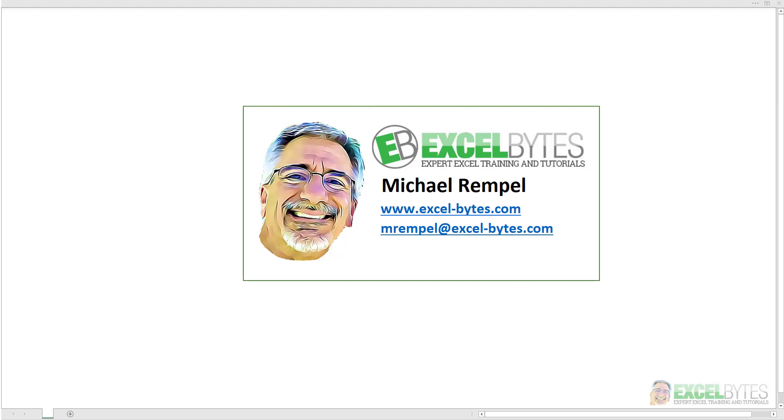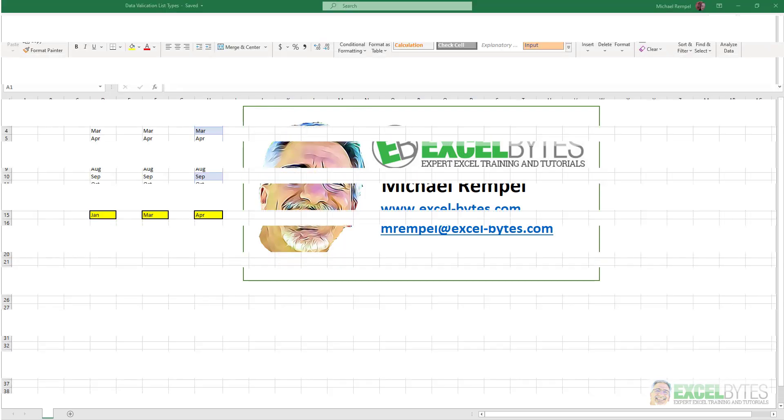Hello everyone, Mike Rempel from Excel Bytes with today's Excel Bytes blog post. Today we're going to take a quick look at five different ways to create a list in your data validation drop-down list. So let's see how we can do those in Excel.